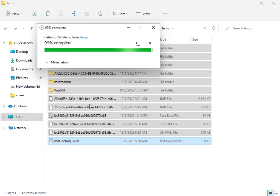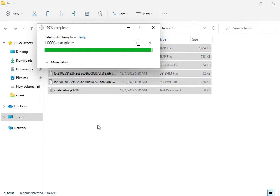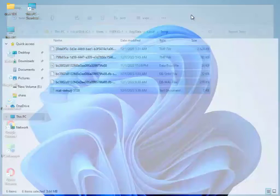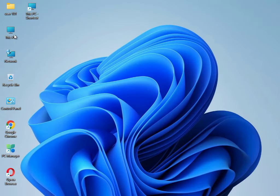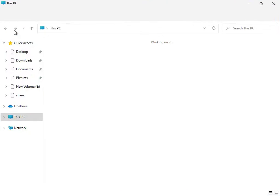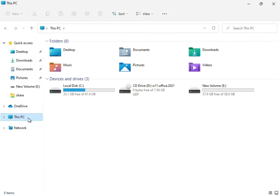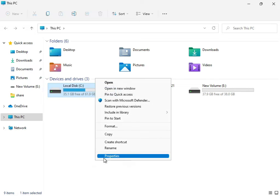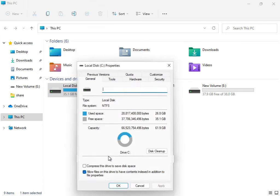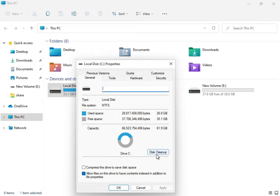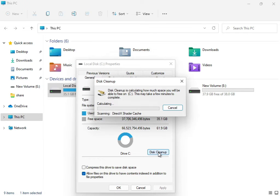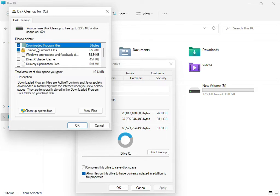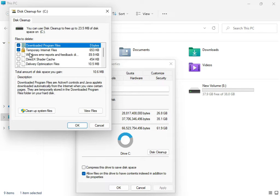Then again open This PC, right click to C Drive, show more, properties, disk cleanup. You can check downloaded program files and temporary internet files.